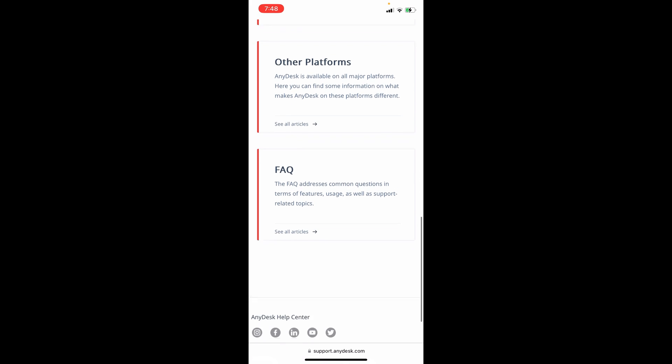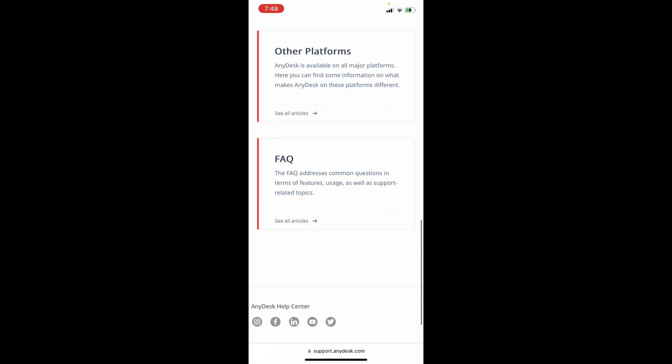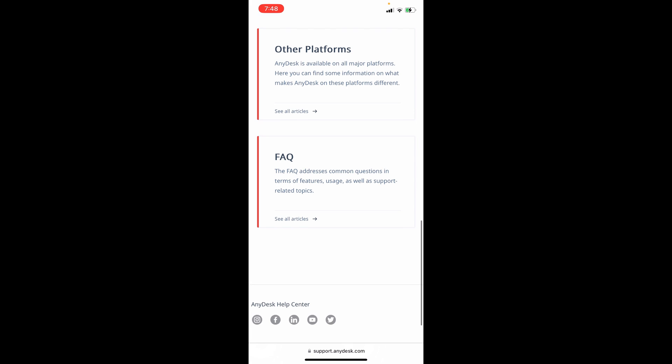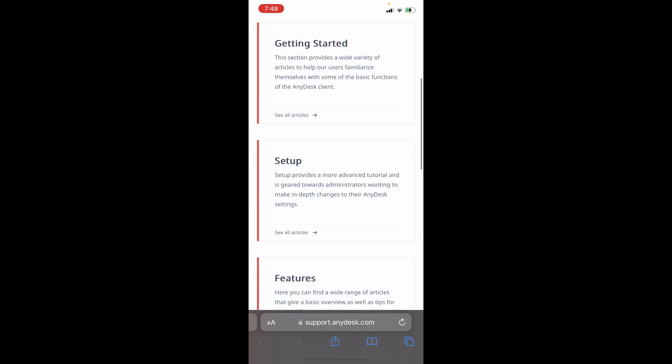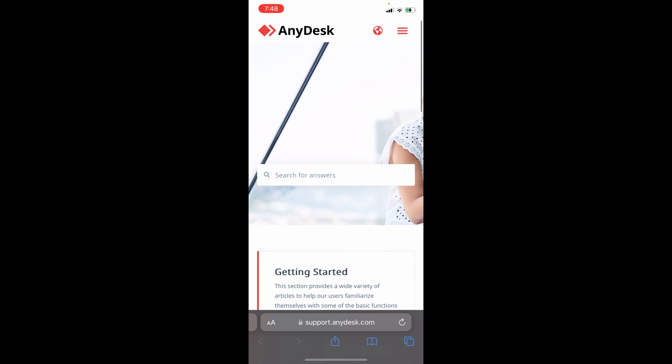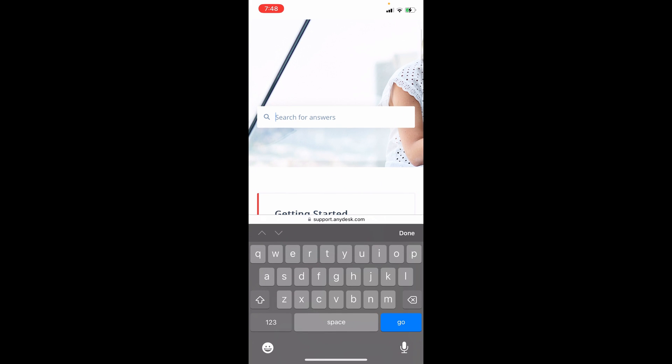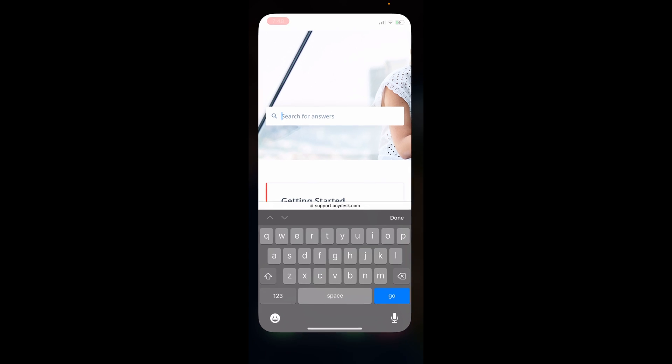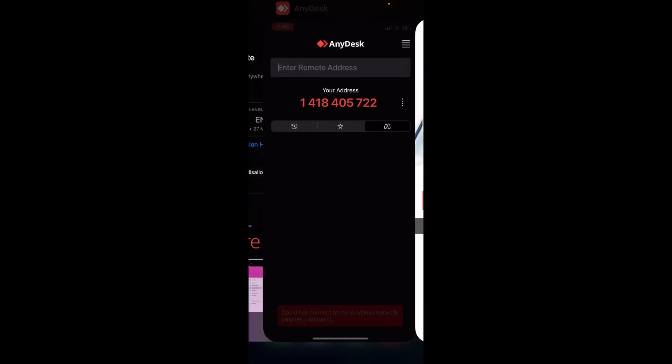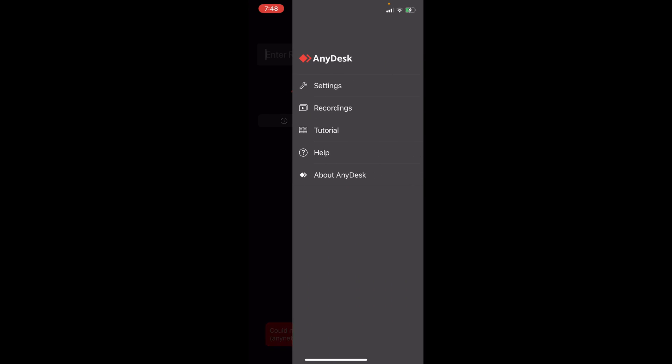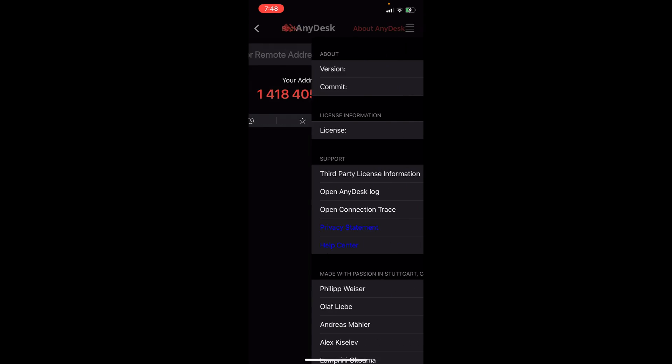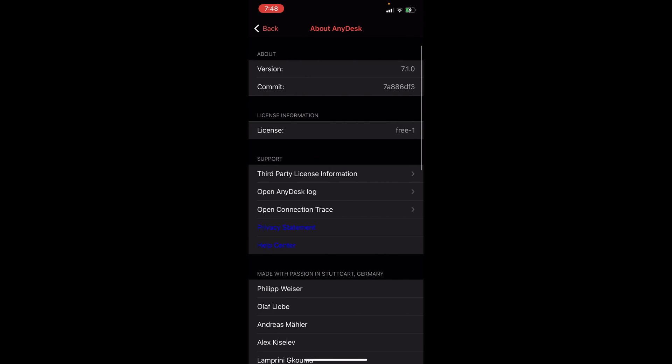We can see here the FAQ addresses the common questions in terms of features, usage as well as support on related topics. You can search for anything in here that you would like to ask about AnyDesk.